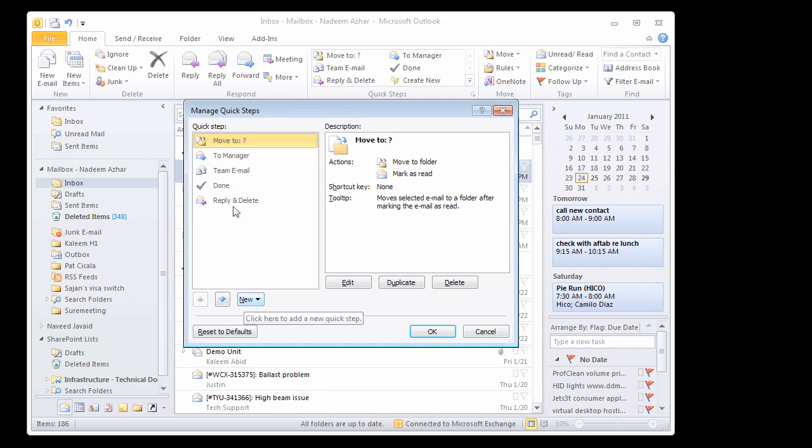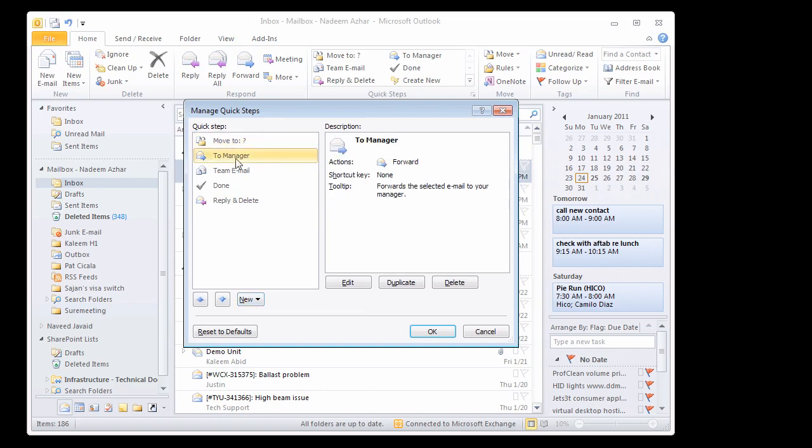So you can create a new step or you can modify an existing step. For example, like this step says to manager. Basically, it simply forwards an email to a manager.